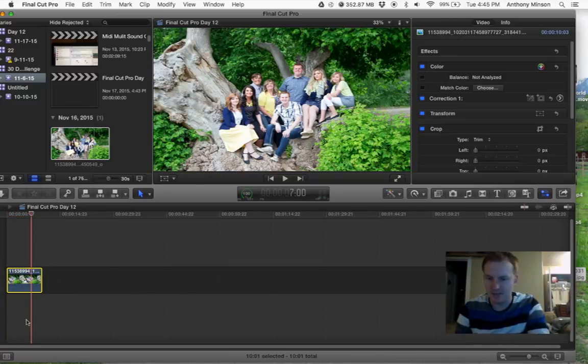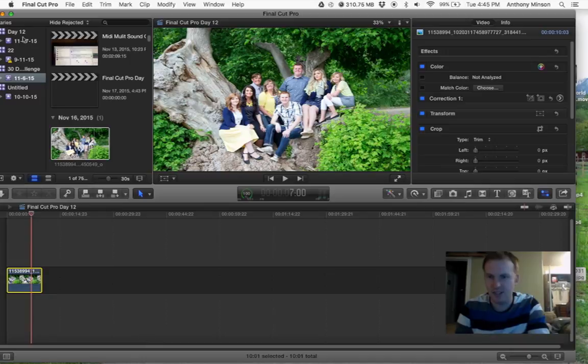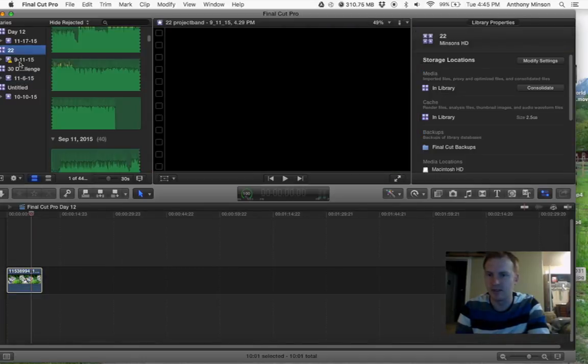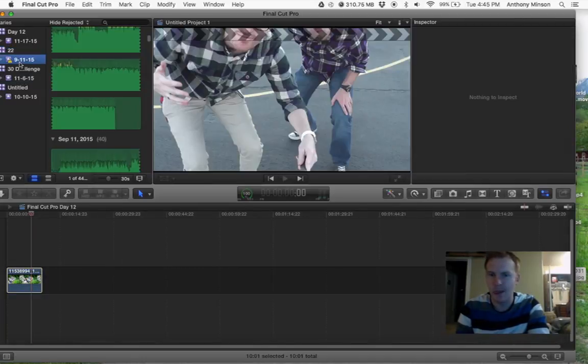So here's the timeline. Drag stuff in. I'm going to give you an example of the video I took with my friend.